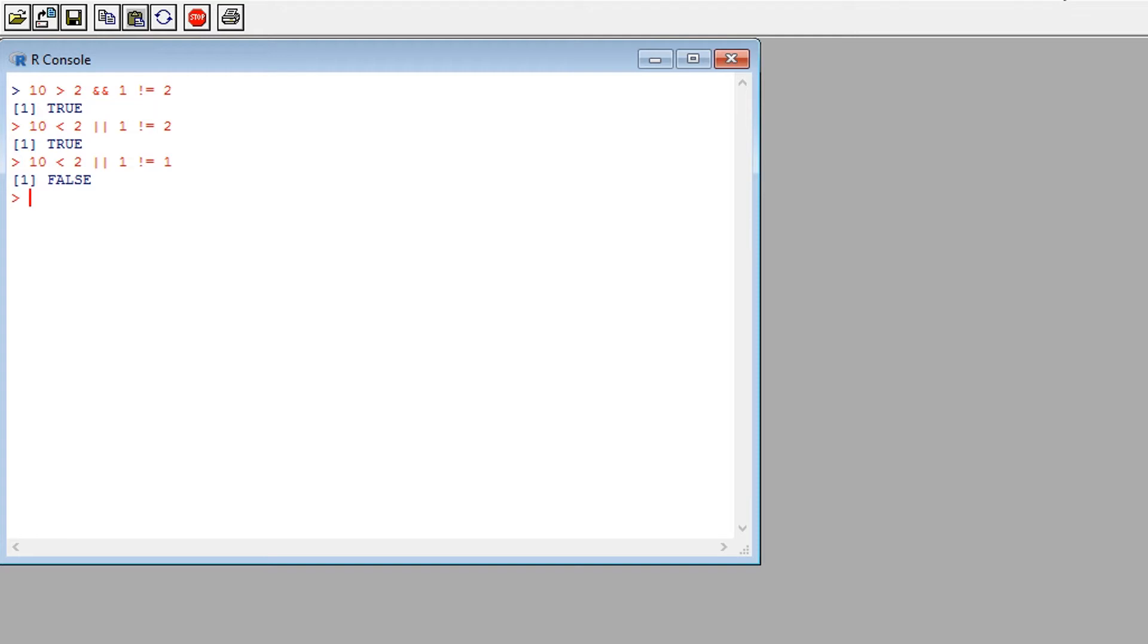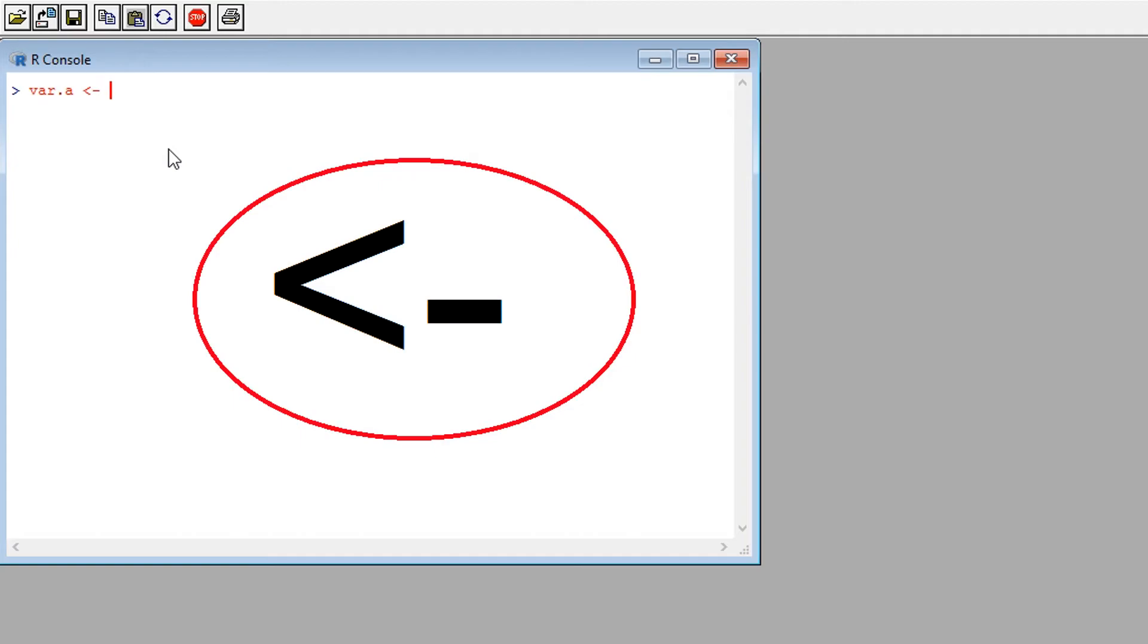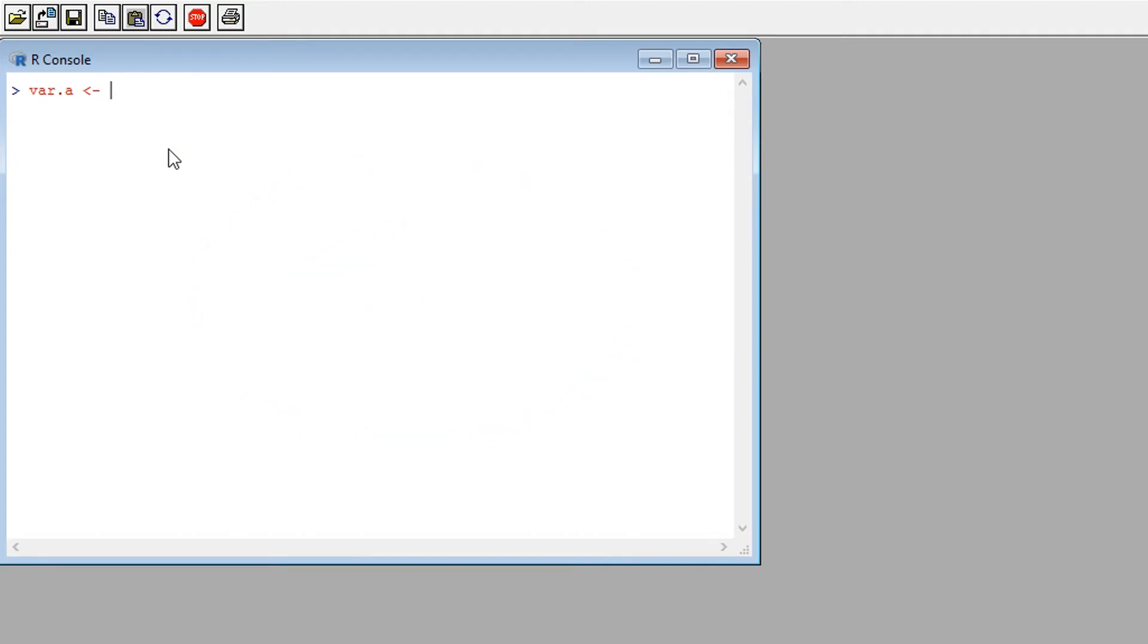But as with any coding language we need to assign variables. Using the assign operator I can assign a number to a string to make things easier to understand. For example, create my variable A and assign it the value 5. I can then create another variable B and assign it the value 10.